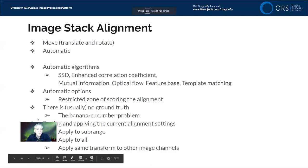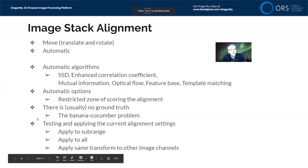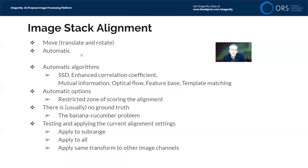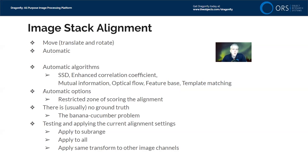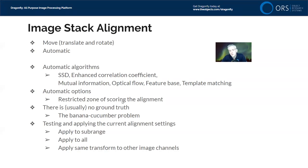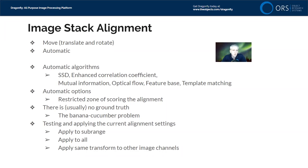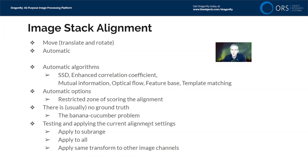The agenda for today: we will be talking about image stack alignment, tools for manual translation and rotation of images in an image stack, and automatic tools. There are numerous automatic algorithms. You're going to find today's lesson satisfying and unsatisfying at the same time. Dragonfly can do the image alignment, but we don't have time to go into the details of how to use all of these different methods. When you are doing automatic registration, you'll see that there are options such as restricting the zone for where the alignment is scored. We're going to discuss what it means to get the right alignment. Is there a right alignment? What is the ground truth? We'll talk about the banana-cucumber problem.